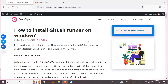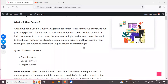Hello friends, in this session we are going to learn how to install GitLab Runner on Windows. In this video we will cover how to download and install GitLab Runner on Windows, register GitLab Runner, and register GitLab Runner services.